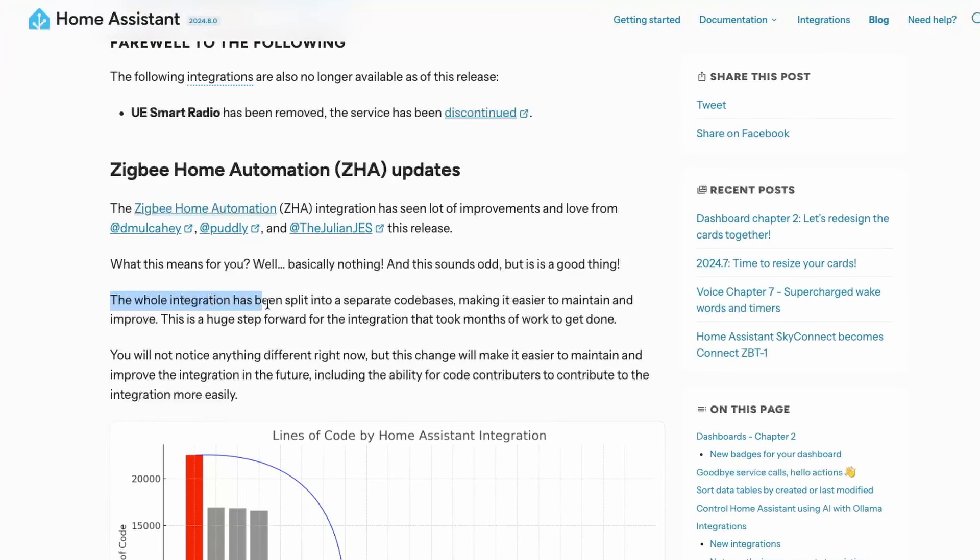Now, Zigbee Home Automation also has some changes, but now this is not in terms of something that you can see, but in terms of code that supports Zigbee Home Automation. The whole integration is now moved to a separate code base to make it easier and improve this further.